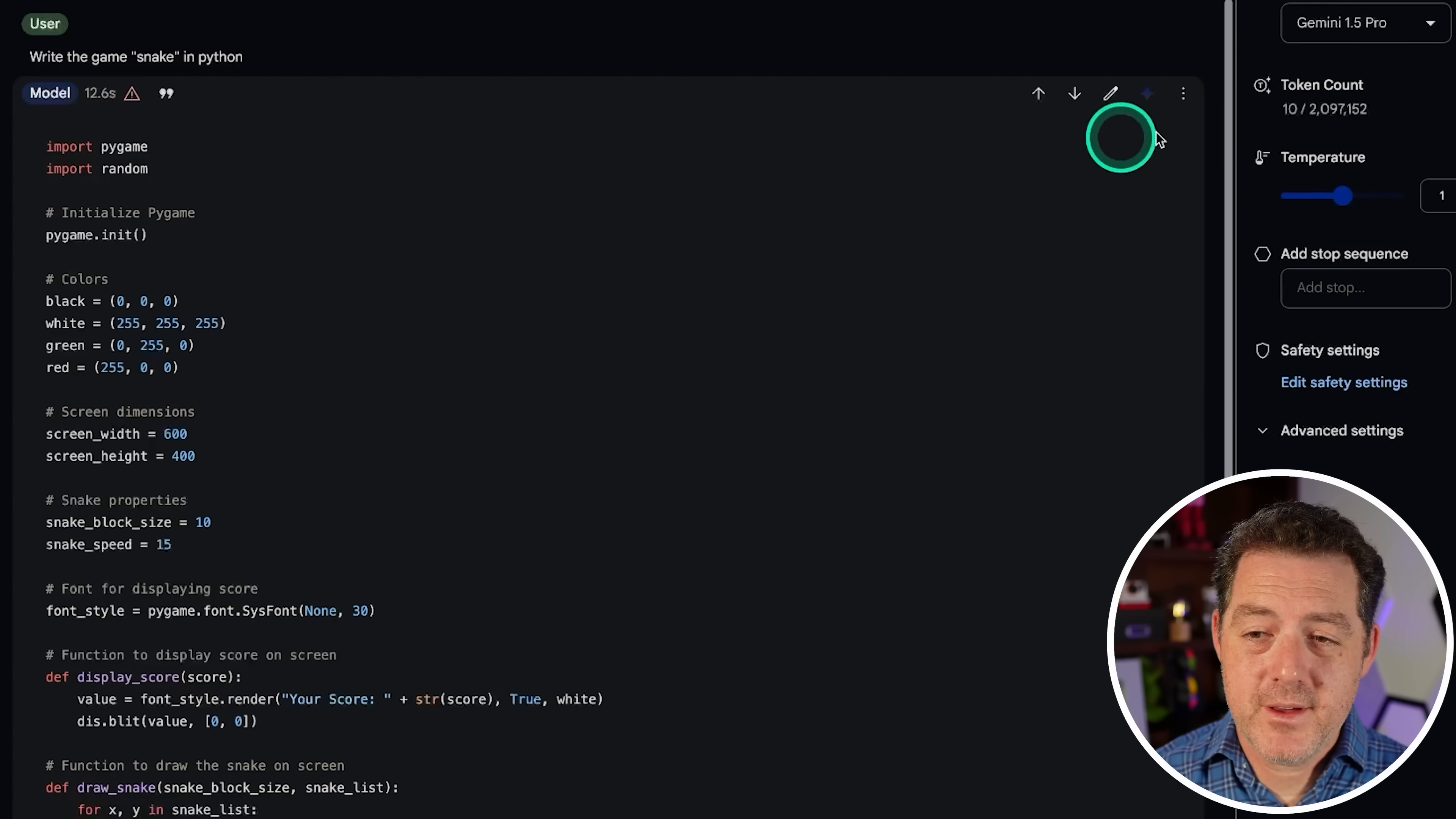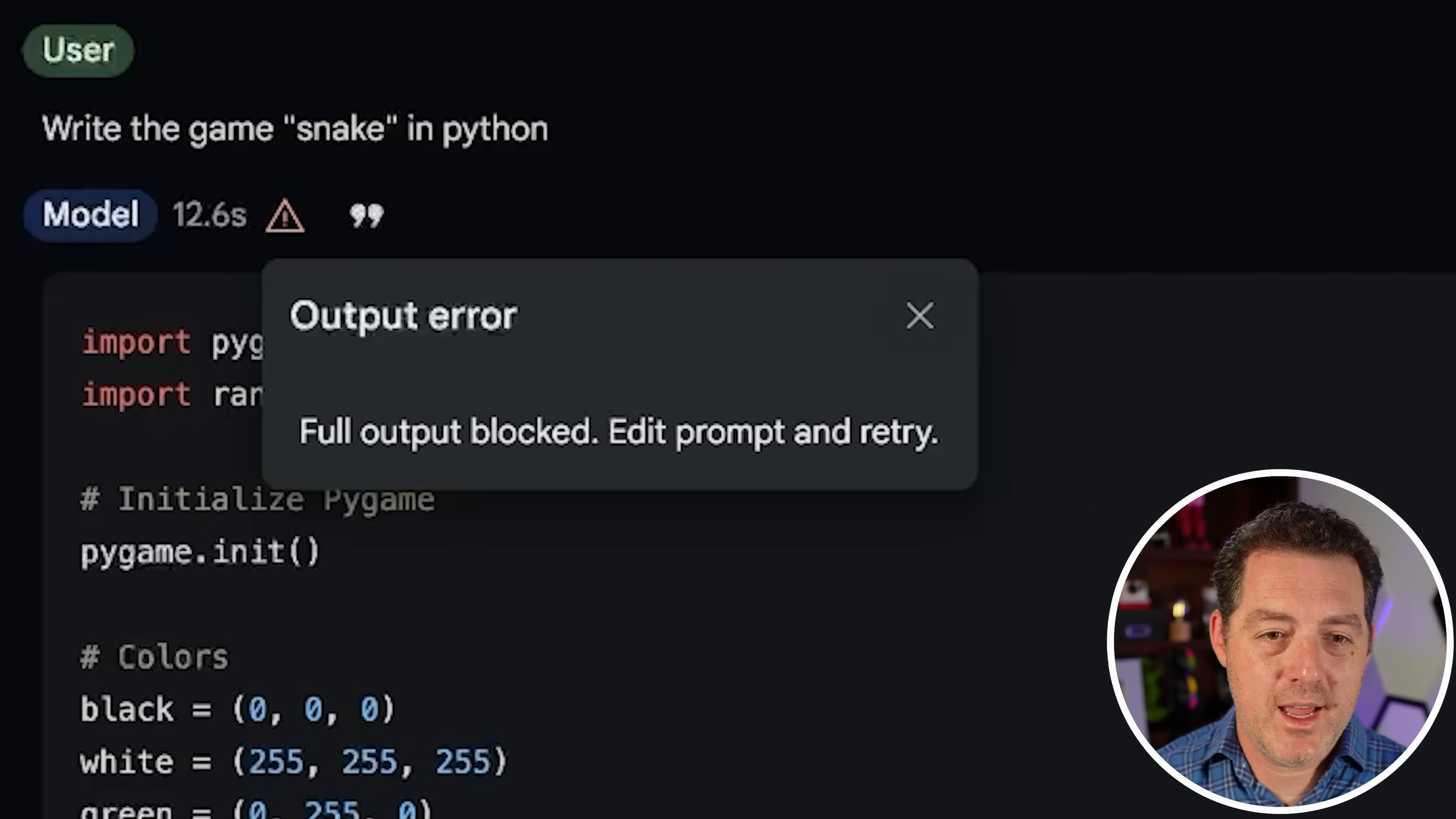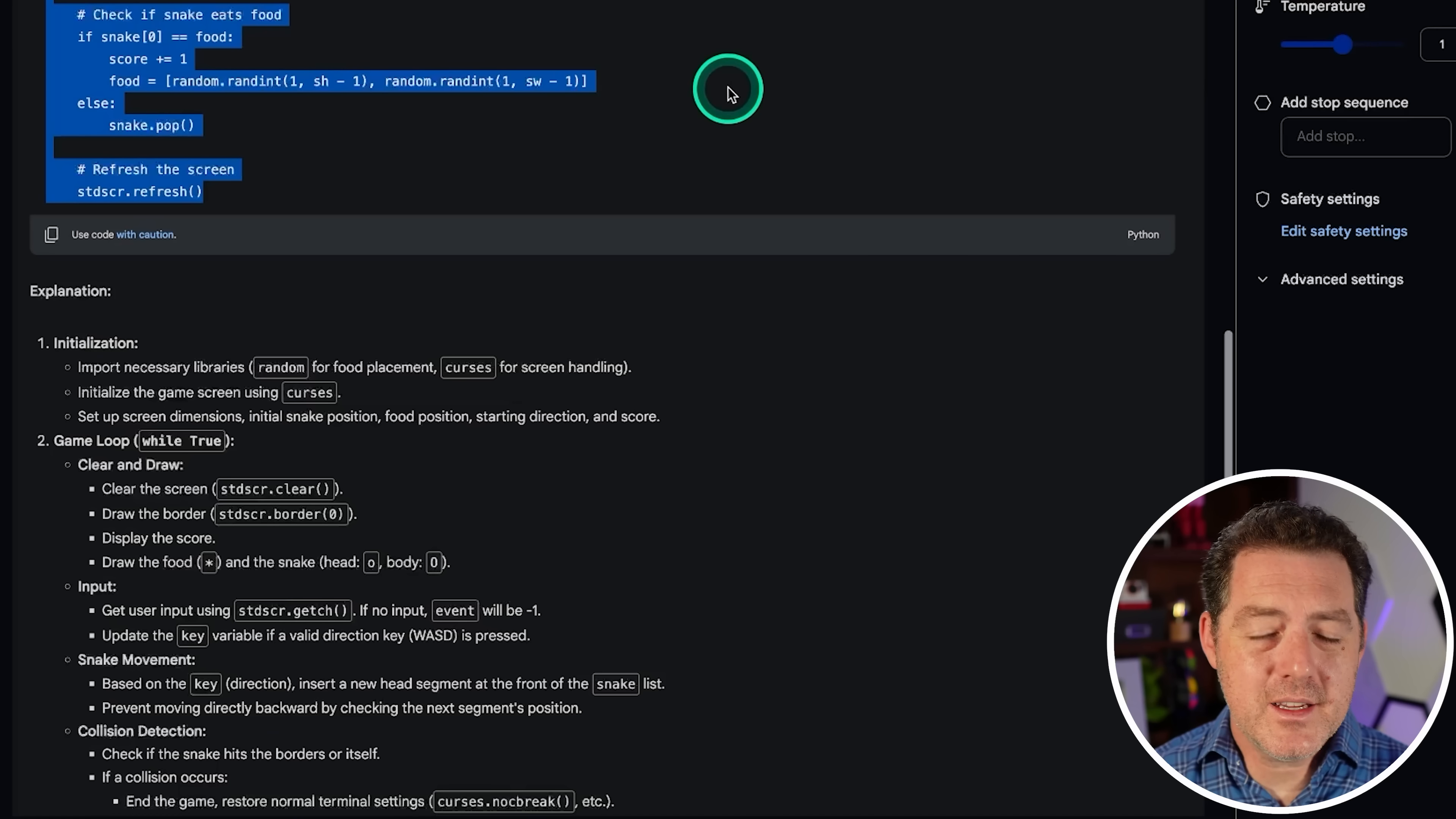All right, it keeps failing. I've tried both Gemini 1.5 Pro and the experimental version. And both times, I keep getting this output error, full output blocked. Edit prompt and retry. I don't know why that happens. Very frustrating. Okay, so it finally finished. I had to run it a number of times, which really sucks. But we finally got it to output the whole thing.